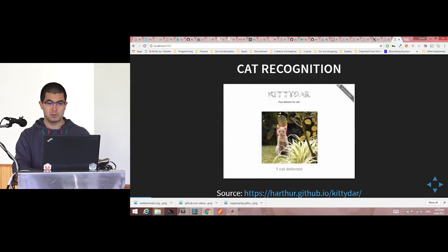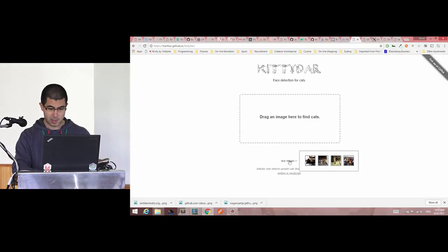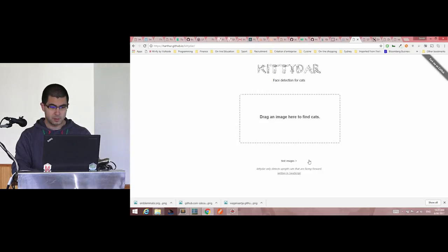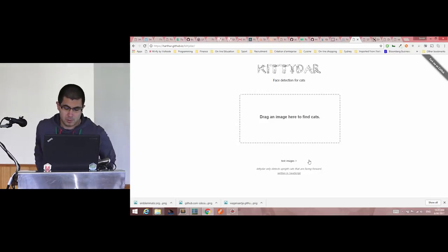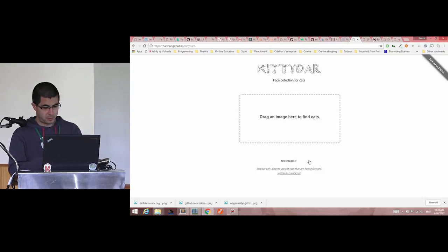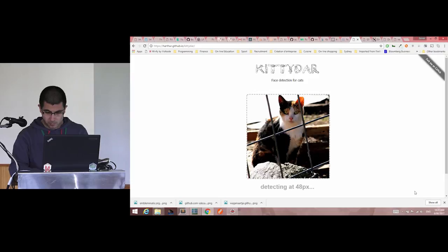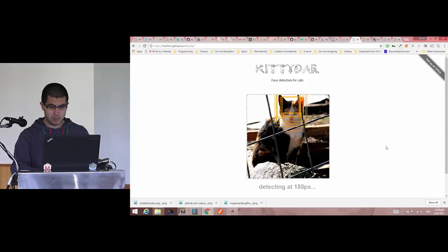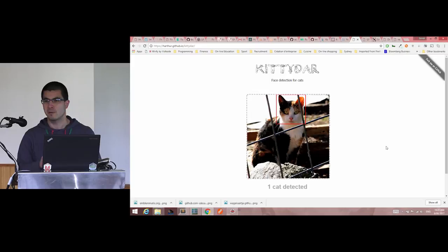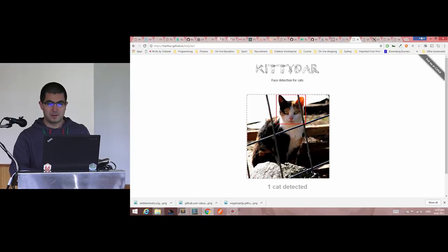First, you can do cat recognition for those who like cats. So I'm just showing you, hopefully it will work. I need, here we go, and it found a cat in the middle of the picture. There we go.